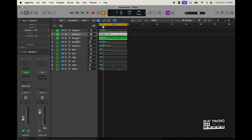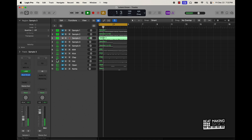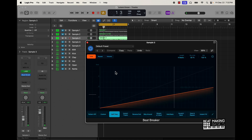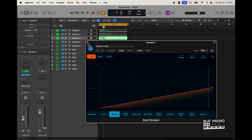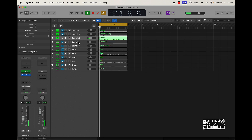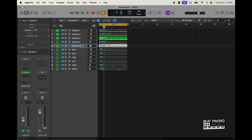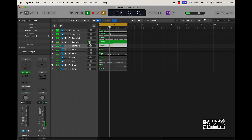It goes down an octave too. What I did is I put on this Beat Breaker plug-in and turned on half time to make it go an octave lower. And then I have these other samples — these are pretty much like droning sounds. This one does the same thing but an octave higher.